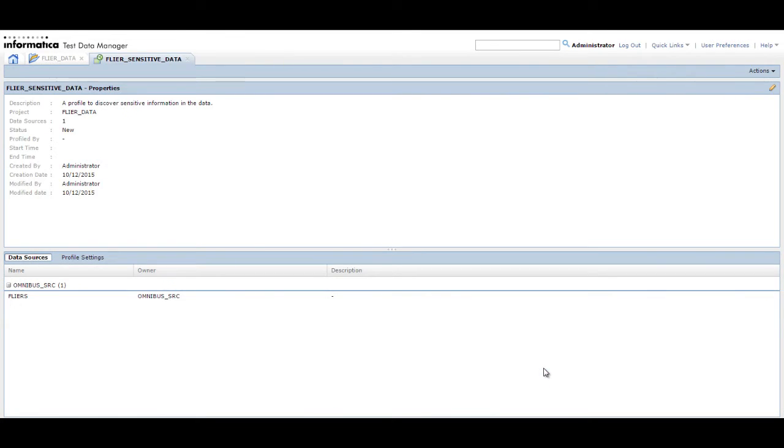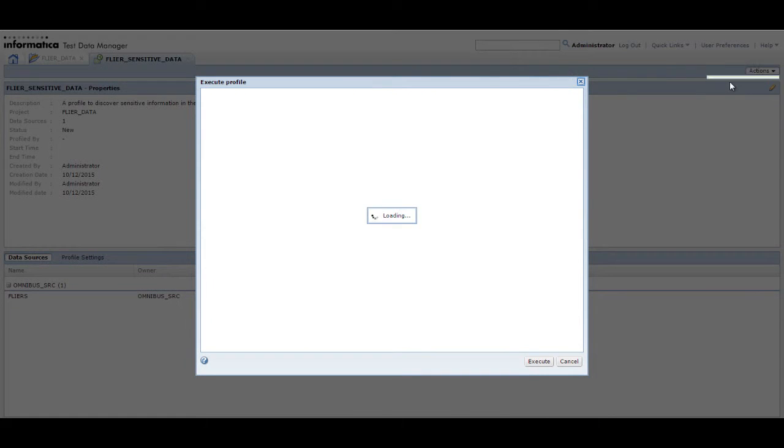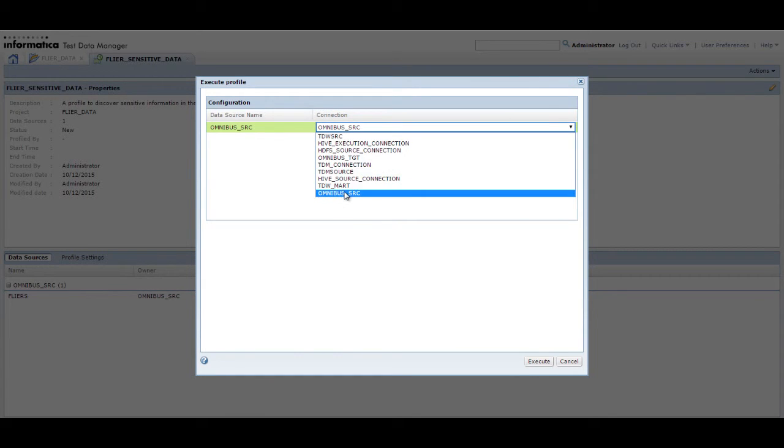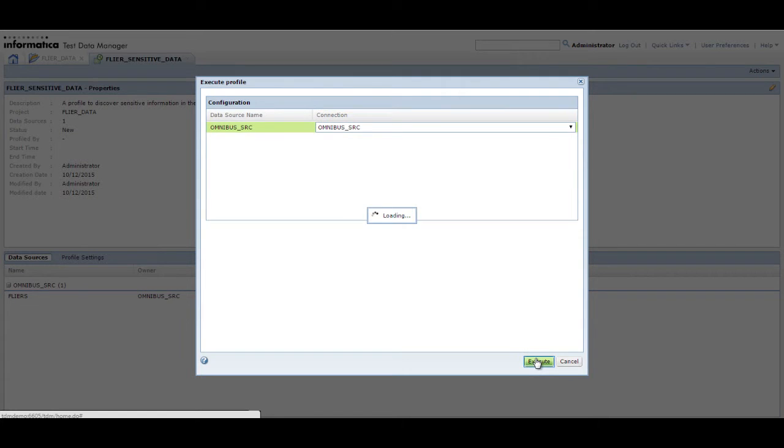Click Save to save the profile configuration. The profile opens in a new page. Click Actions Execute to run the profile. Select the connection for the data source. Use the same connection that you used to import the tables in the repository. Click Execute to run the profile.